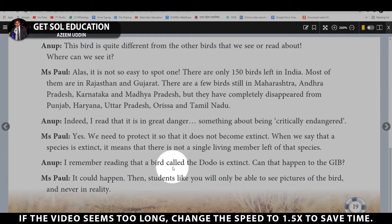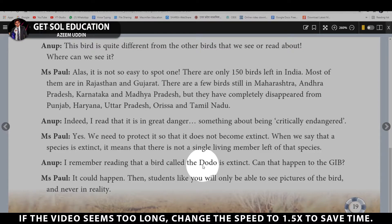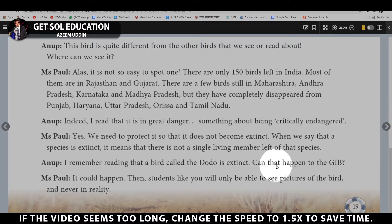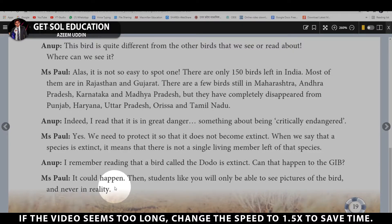Anoop says: I remember reading about a bird called the dodo that is now extinct. Could that happen to the GIB? Ms. Pol replies: It could happen, yes, of course. Then students like you will only be able to see pictures of the bird and never see it in reality.